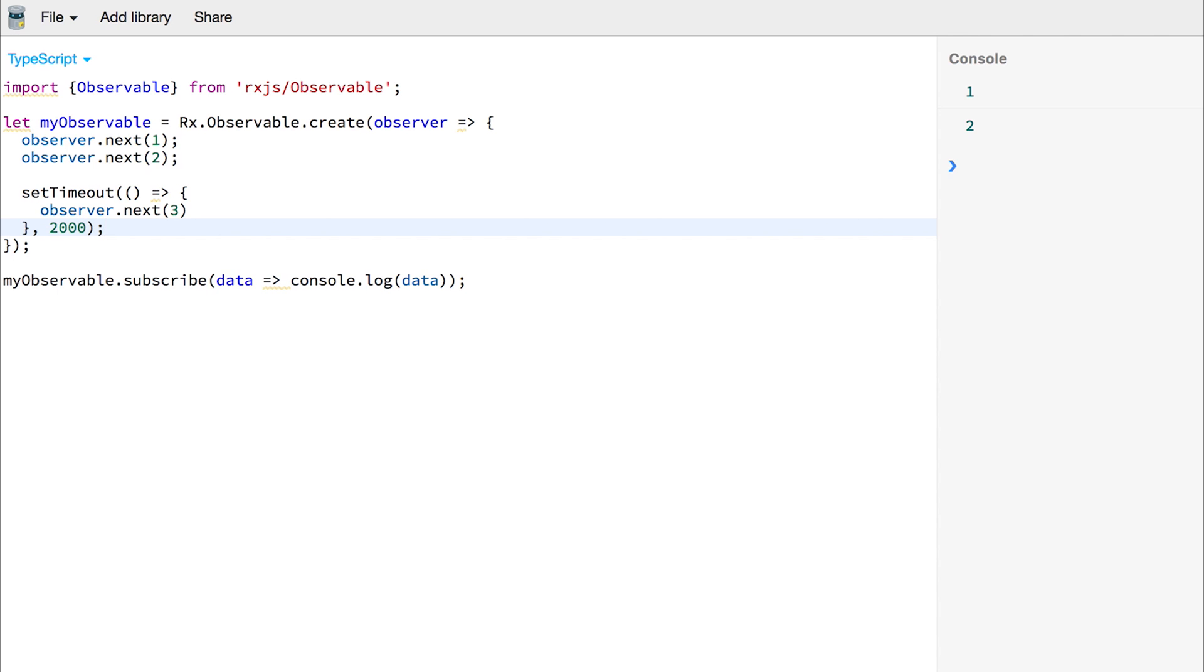After 2 seconds we'll send the 3 down the data stream. So 1 and 2 and then finally we get the 3. The great thing about using observables is that we don't have to make any assumptions about when the data is going to come down the stream.